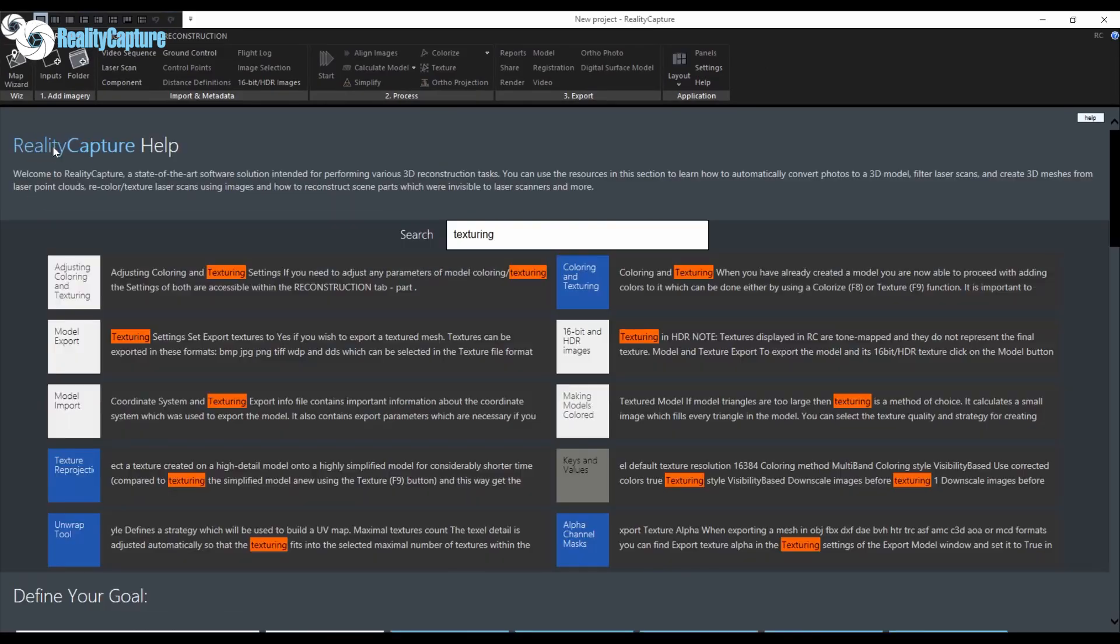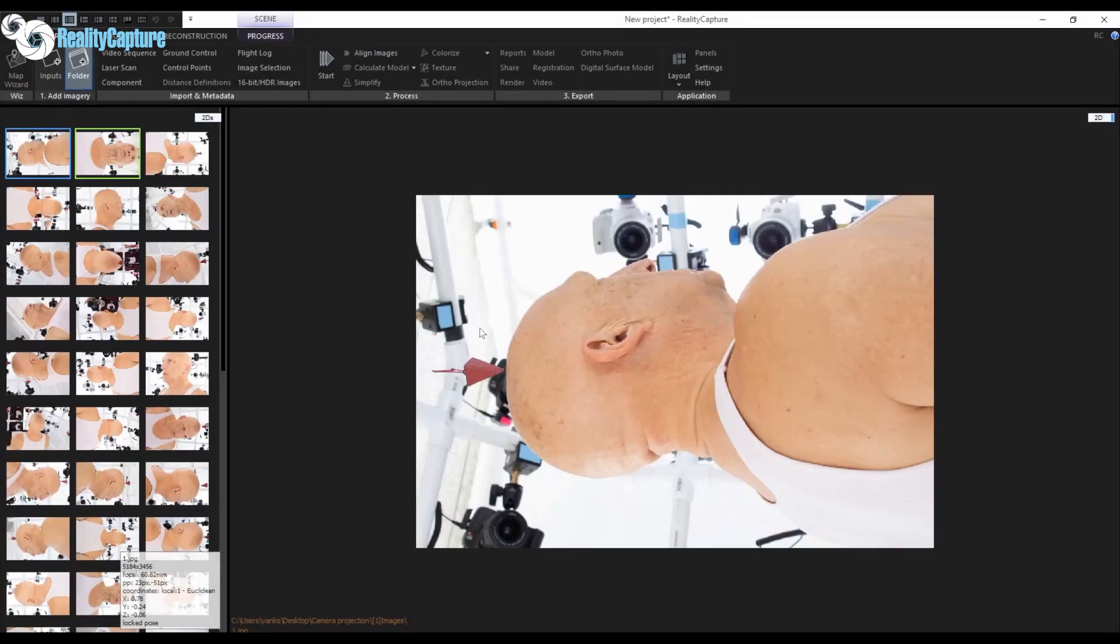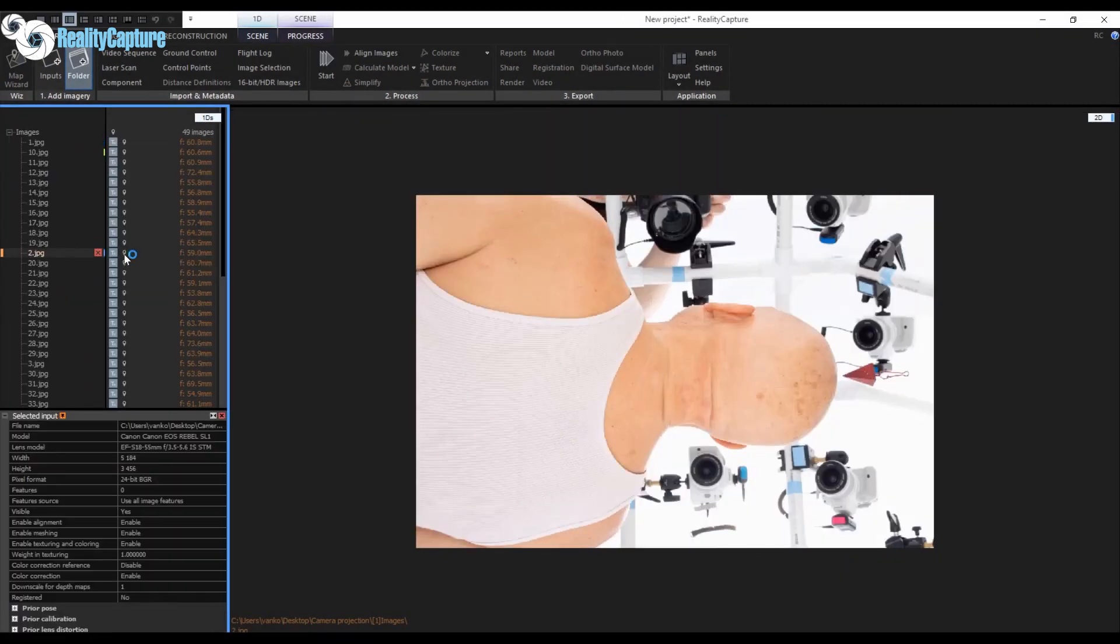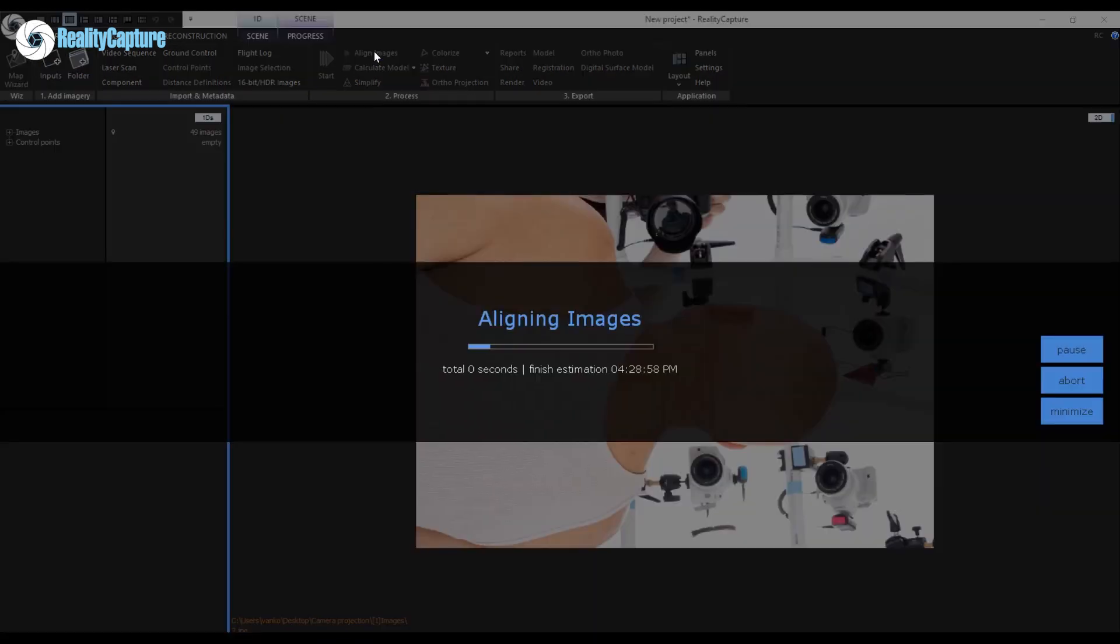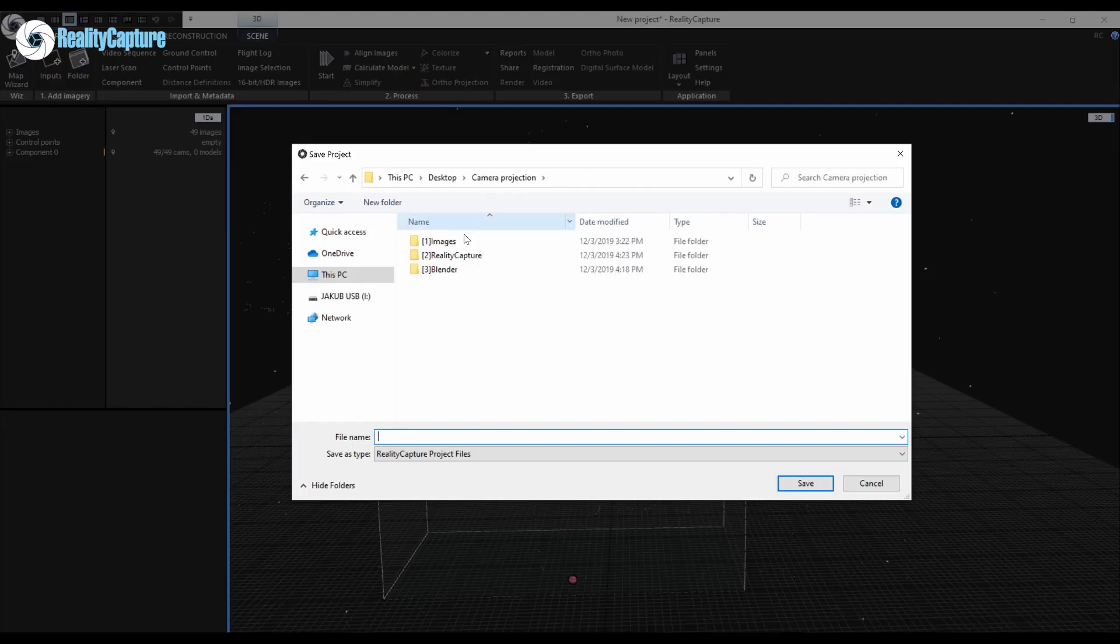For demonstration I will be using Blender 2.81, but the camera alignment with the undistorted images can also be used in other software.